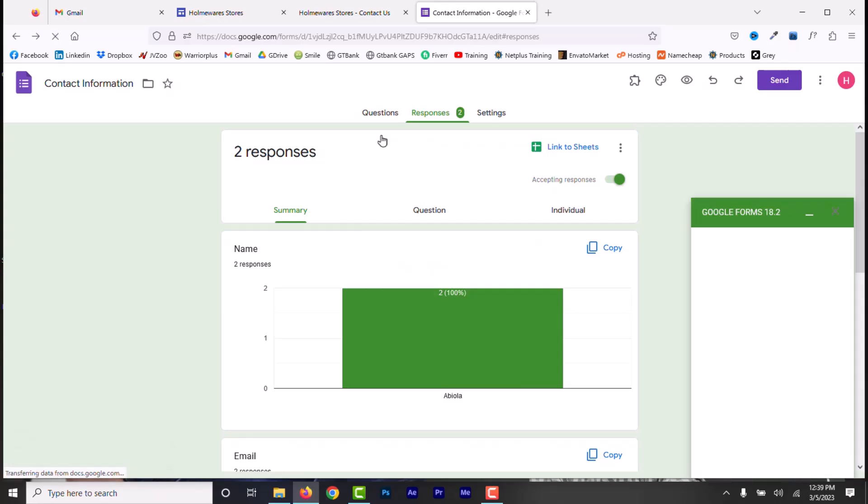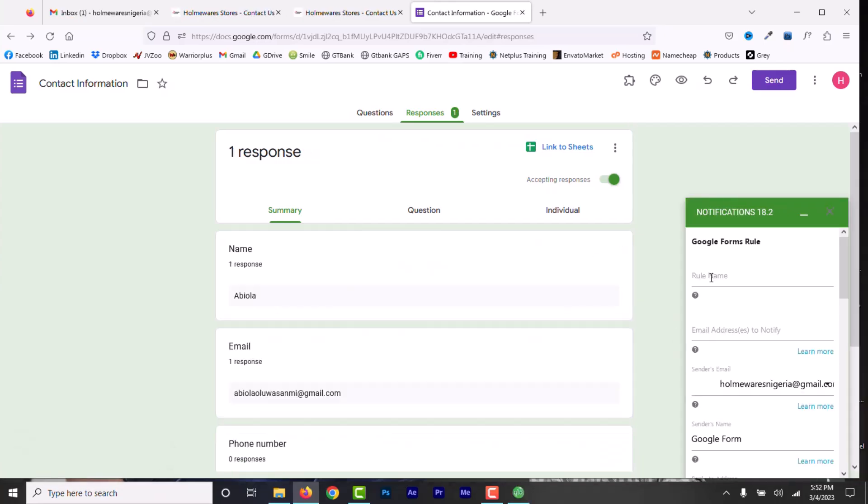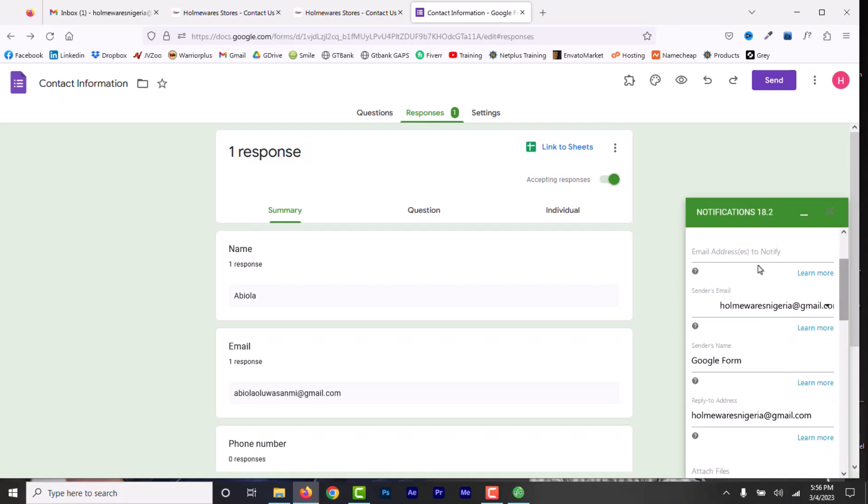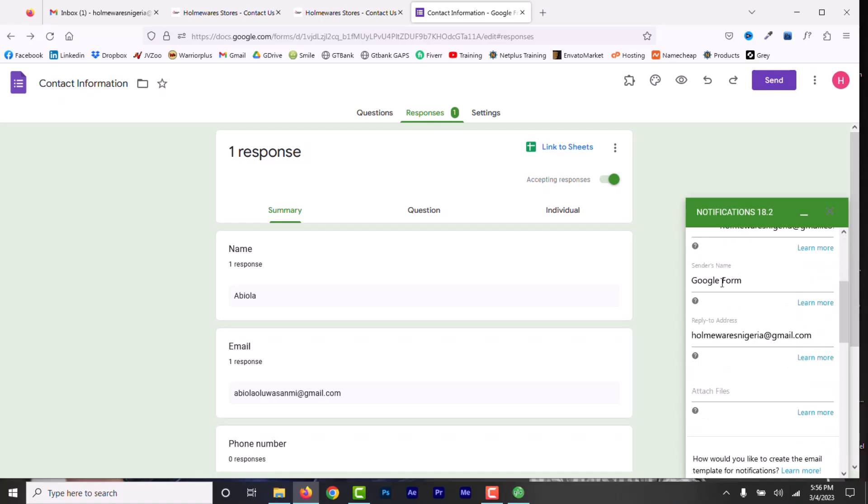Now, we need to create a role. Add a role name here. Let's add email notification. Here, our email is already added, so let's go to sender's name and let's add a business or site name. I'm going to add Homeware Stores.